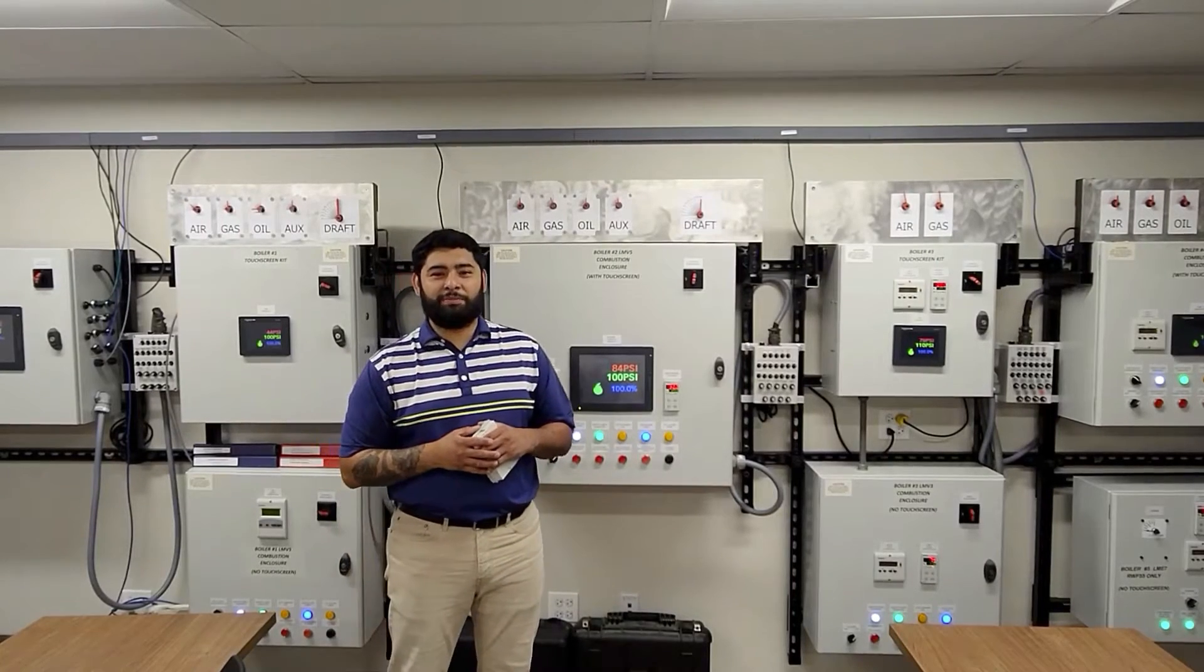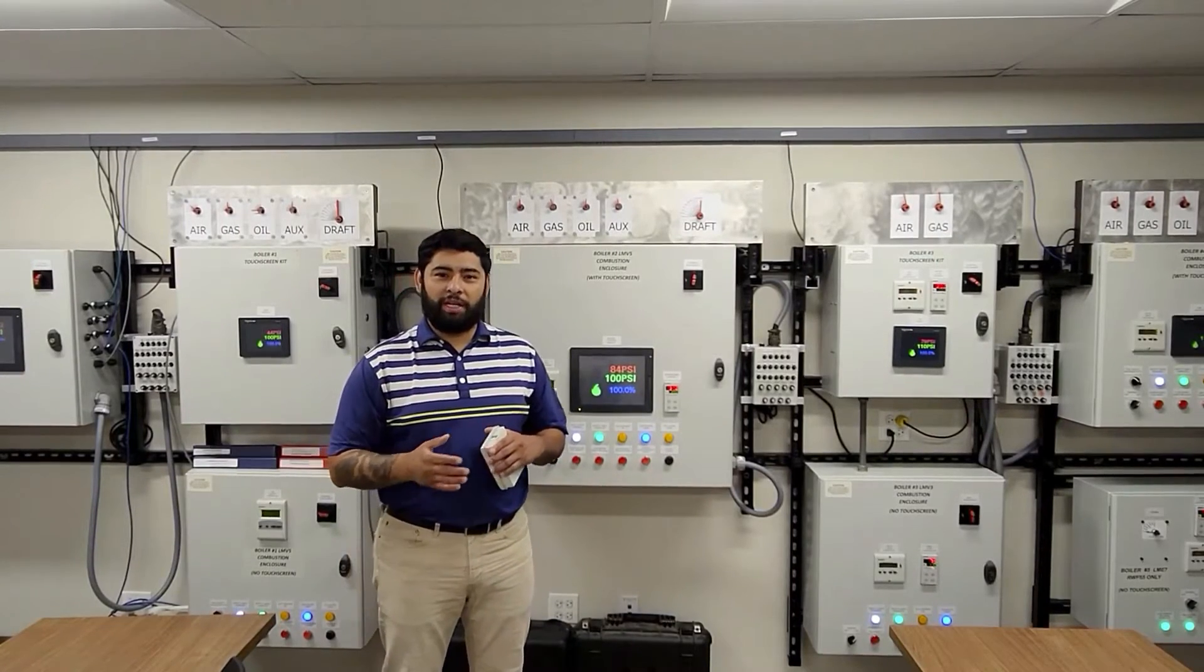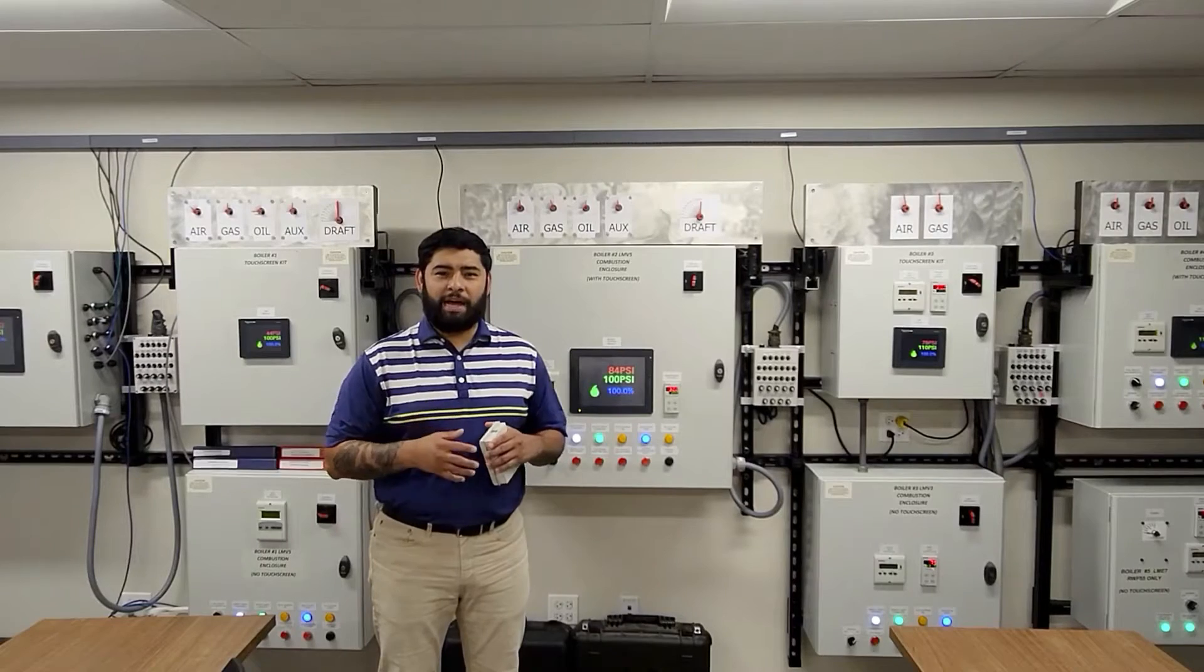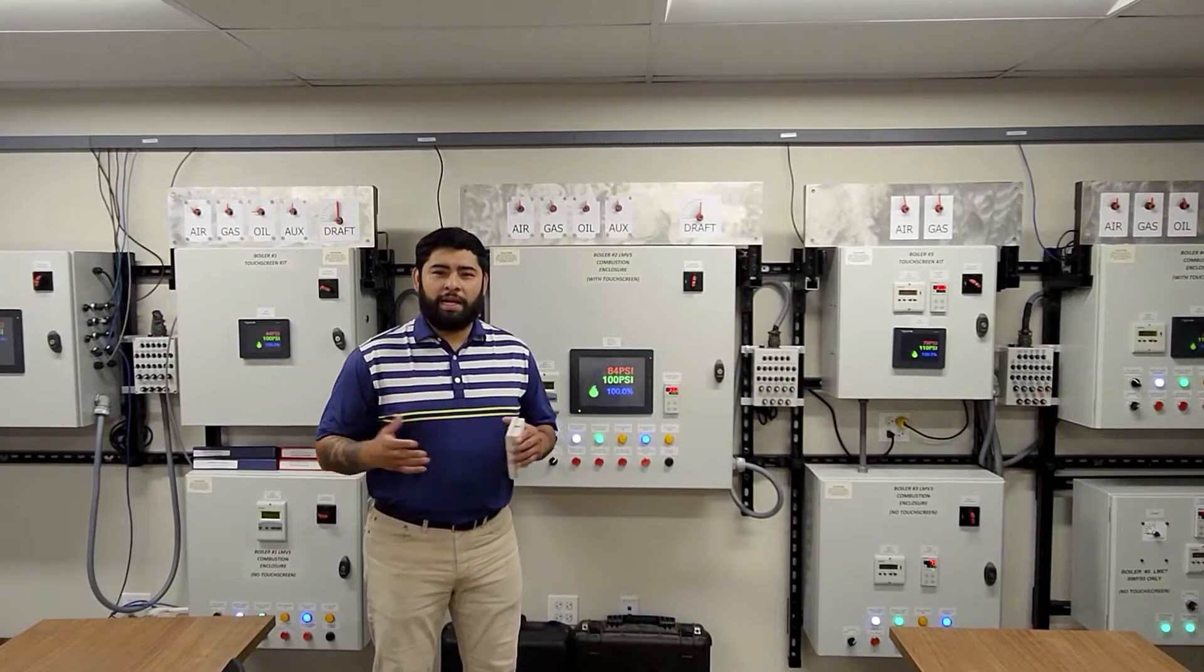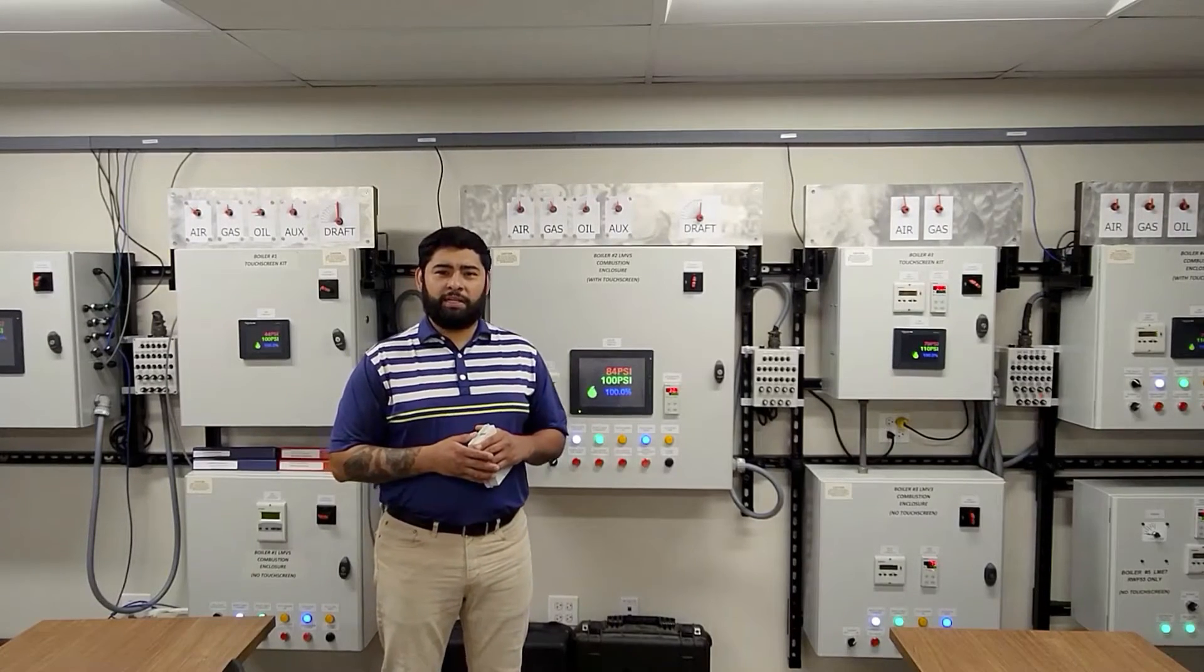Hello and welcome to another Siemens combustion control video on the LMB5 system. My name is Alejandro Carrion and I am the inside sales for SCC Inc.